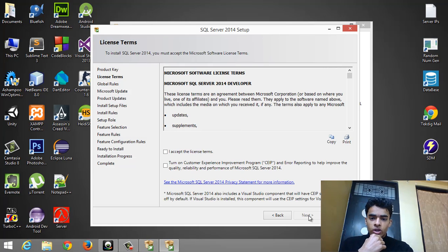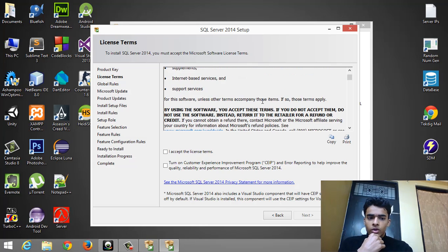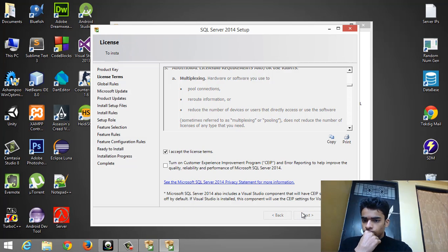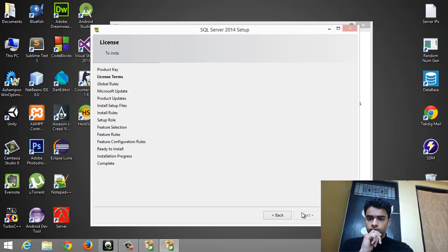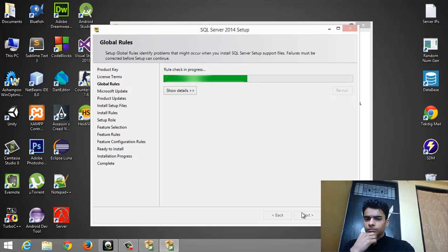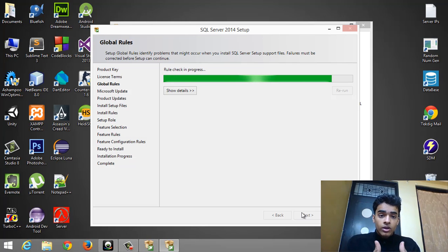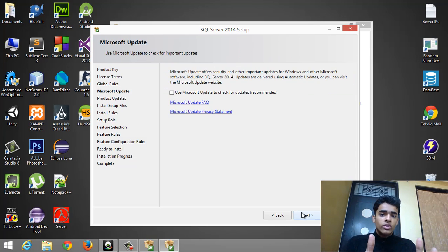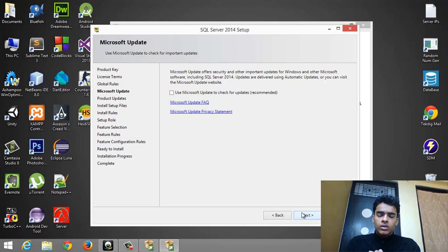These are your license terms. I suggest you read the complete license. Since I have already read it, I will simply accept the license terms and click Next. They are now checking global rules and the rule check is in progress. These steps might take a while, but since I'm recording this video I'll cut those parts where the software takes a long time to load. Don't worry — the software will be installed perfectly.